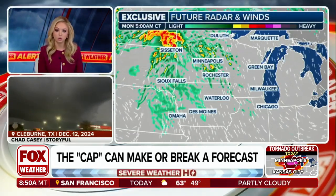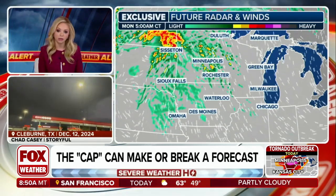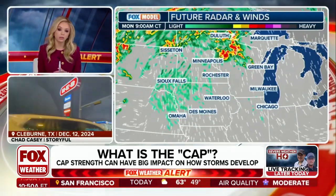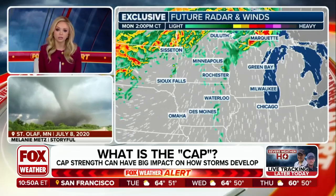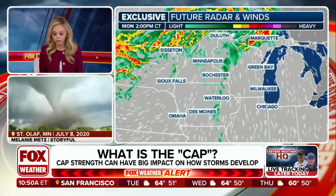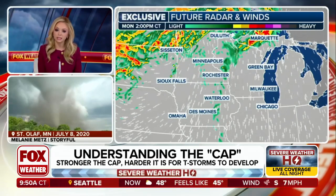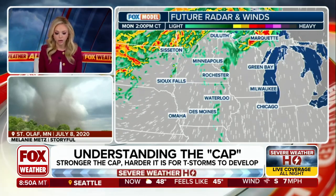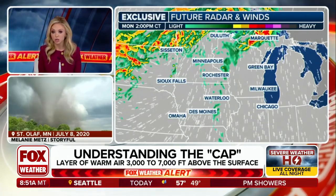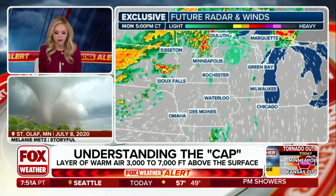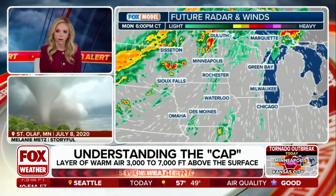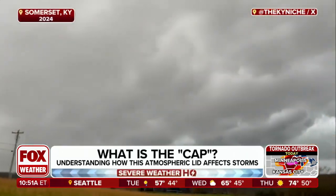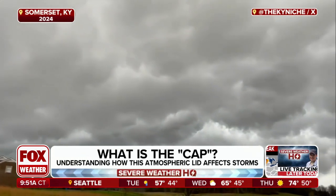Today's particular situation is that we've got a weakly capped environment, meaning that especially in places a little further to the south, we will see the potential for thunderstorms to develop. But especially once that cap begins to erode or break, that's when we are more likely to see the explosive development of these thunderstorms. So at 2 o'clock this afternoon, we will have storms underway in the Dakotas and up into the UP of Michigan and Wisconsin, but it's going to be later this afternoon and into the evening when we really start to see that cap erode and the explosive development of some of these supercells.